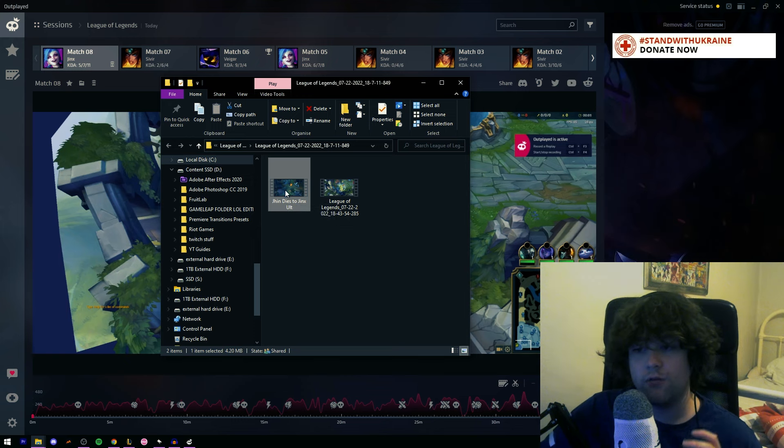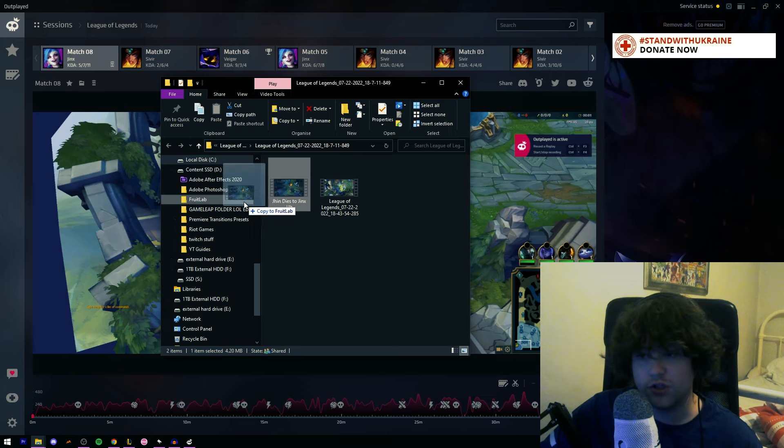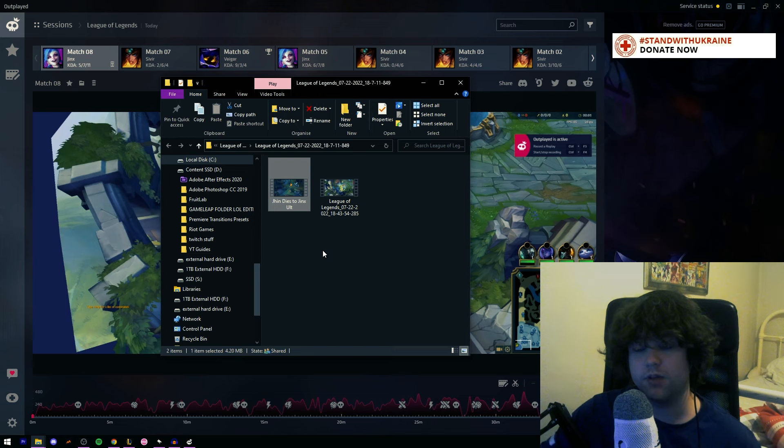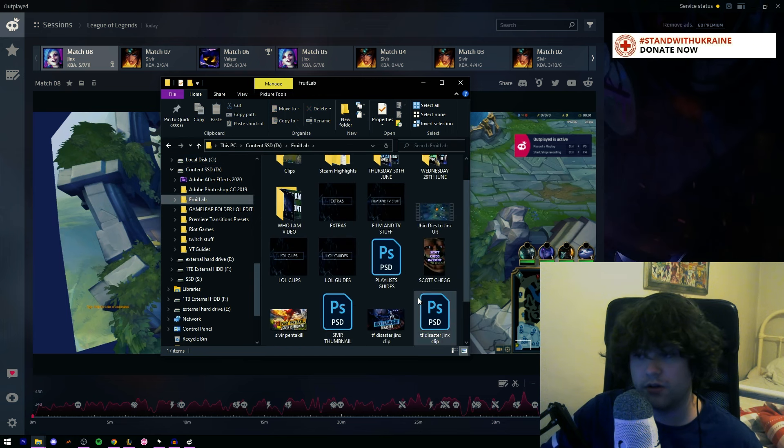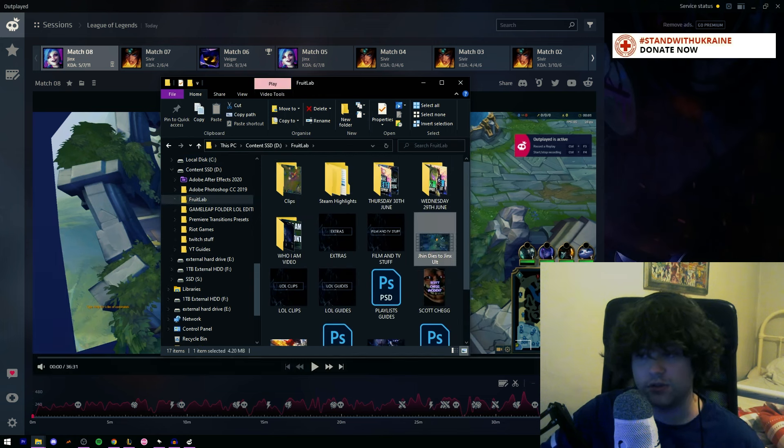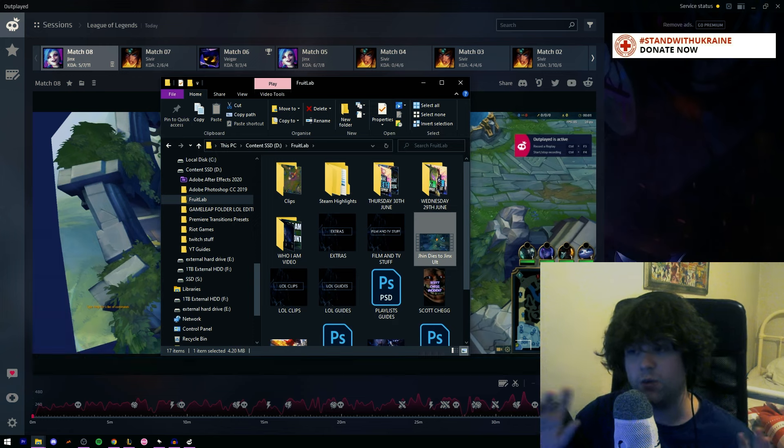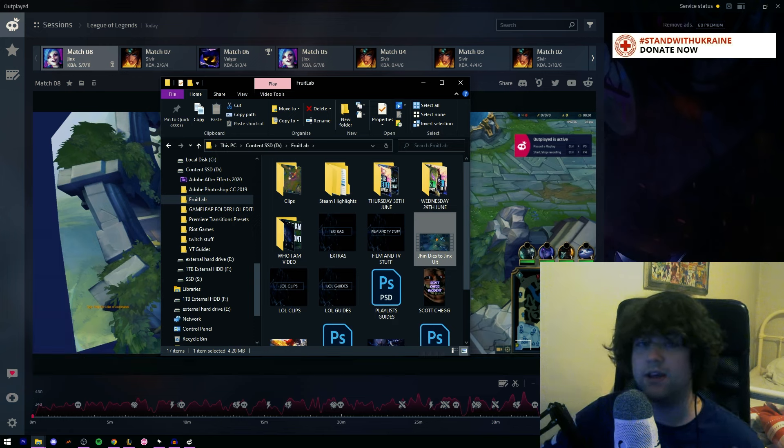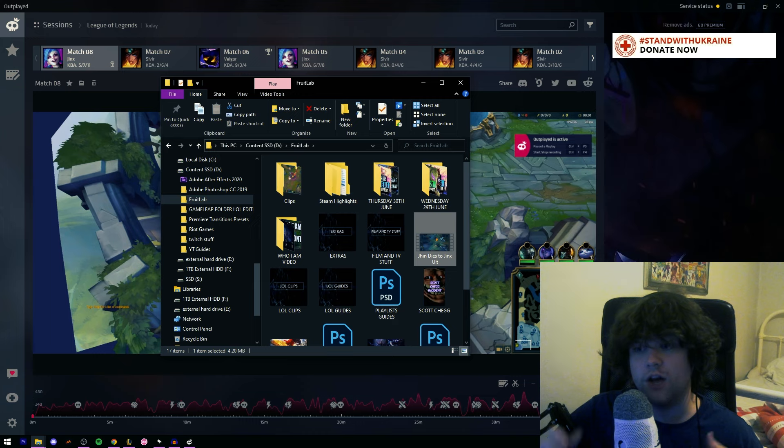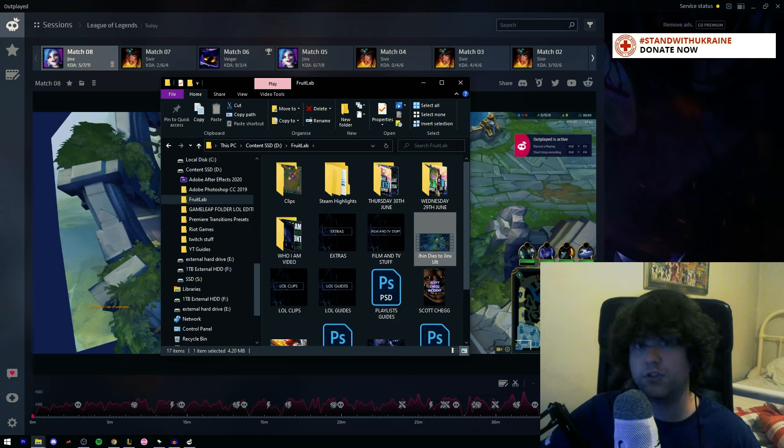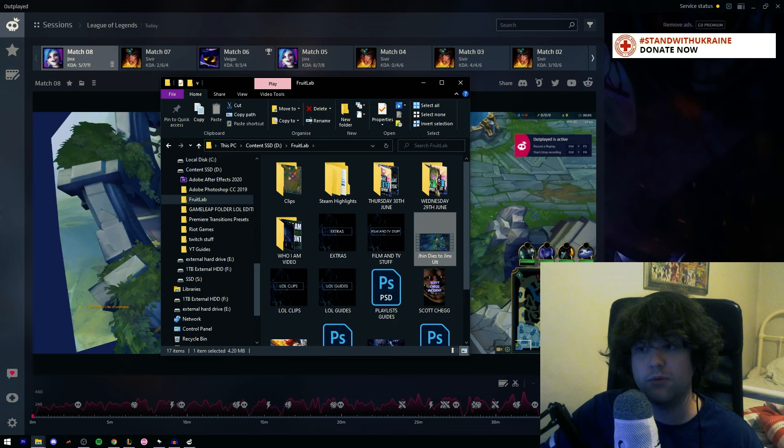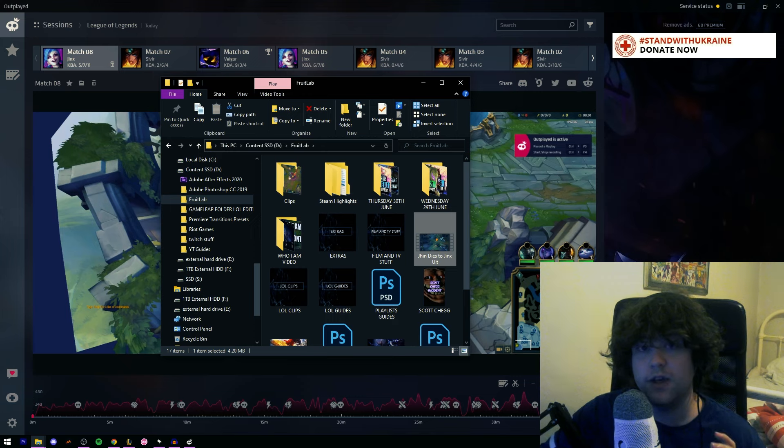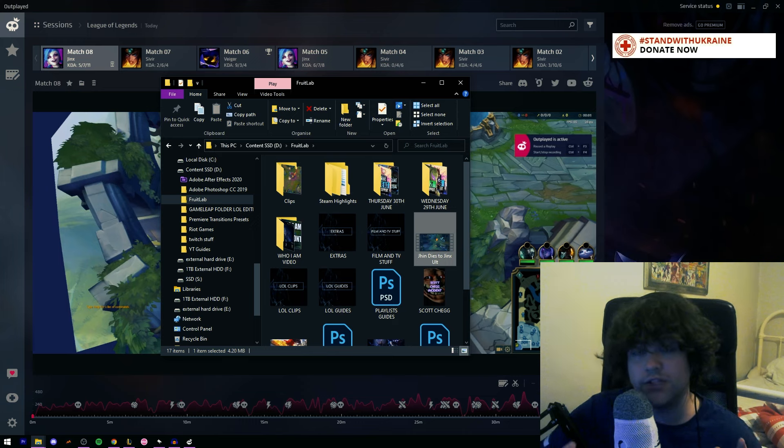Now for me, I have a Fruitlab folder which is where I store my Fruitlab clips before I upload them. I'm literally just going to drag it in and copy it to there. Bam, done. Now if I go to my Fruitlab folder, I have Jin dies to Jinx Alt, simple as. We now have clipped it and it's ready to be uploaded. For me, I'd create a thumbnail for this, but for some other people, this is enough. They'll just put it on Fruitlab or put it on whatever they want to do with it, and just have it there.